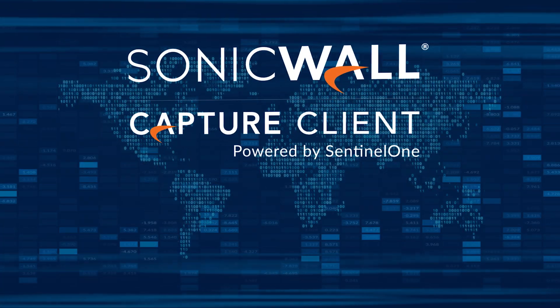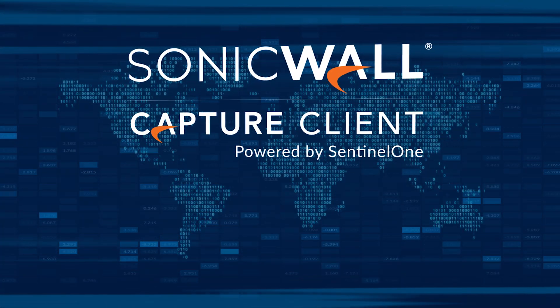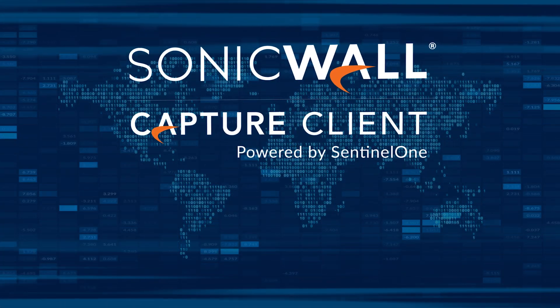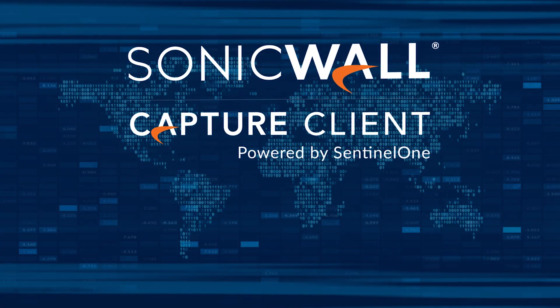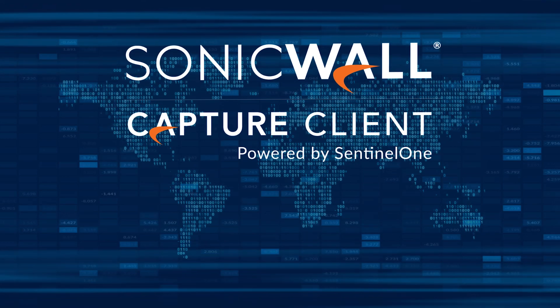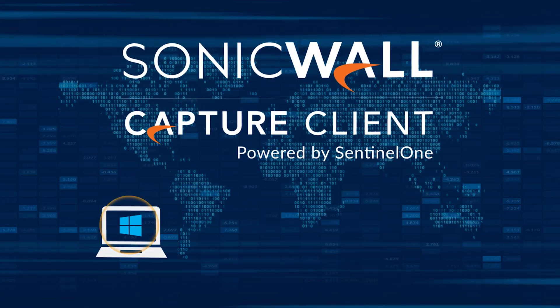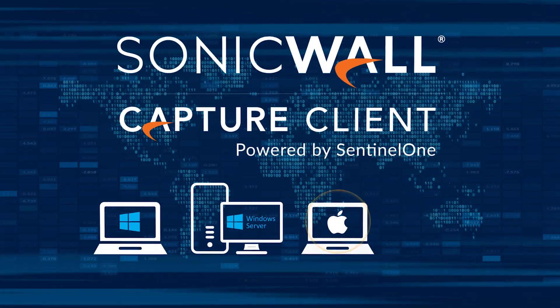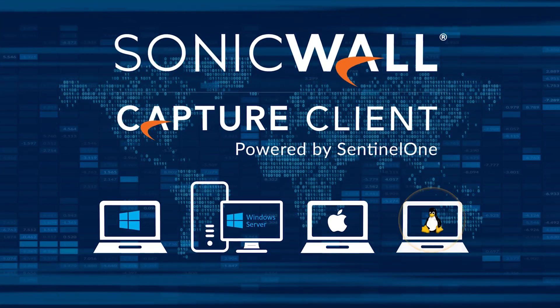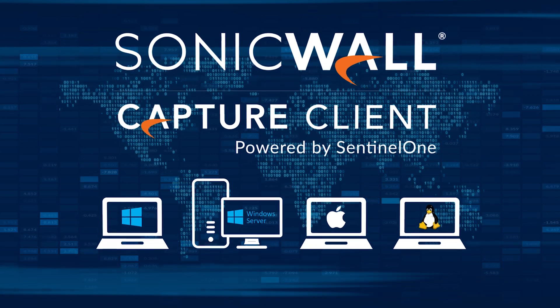SonicWall Capture Client addresses these needs by offering comprehensive visibility and protection for Windows, Windows Server, Mac OS, and Linux endpoints.